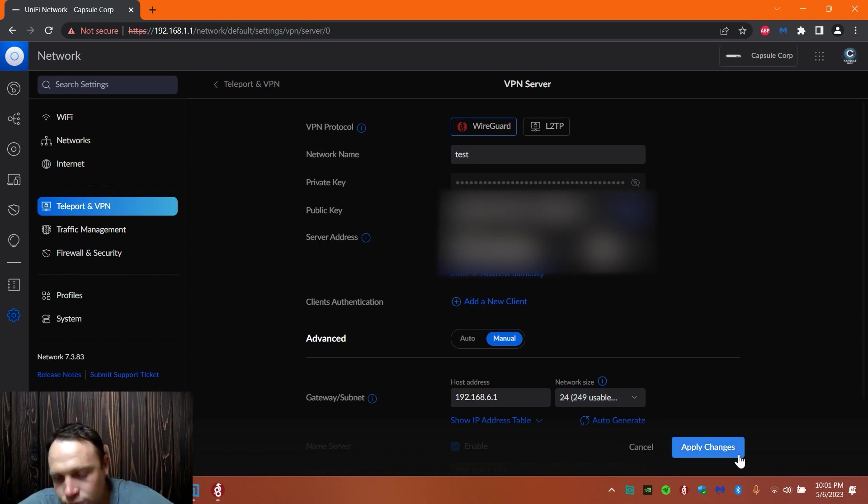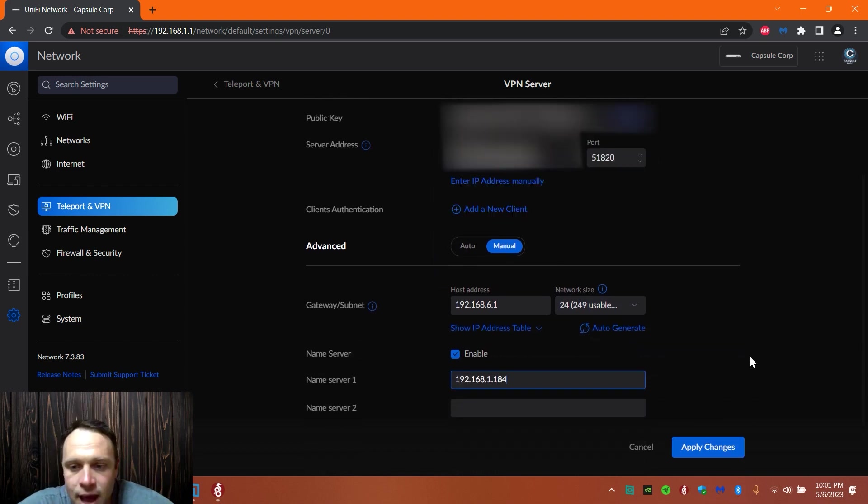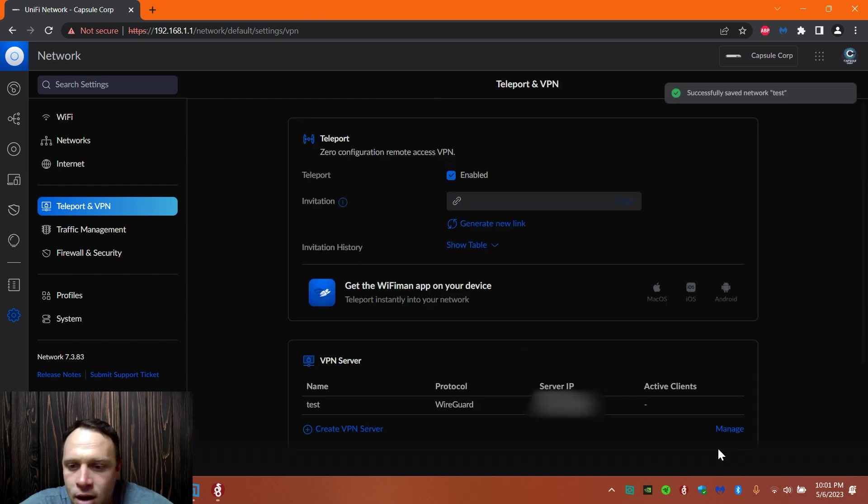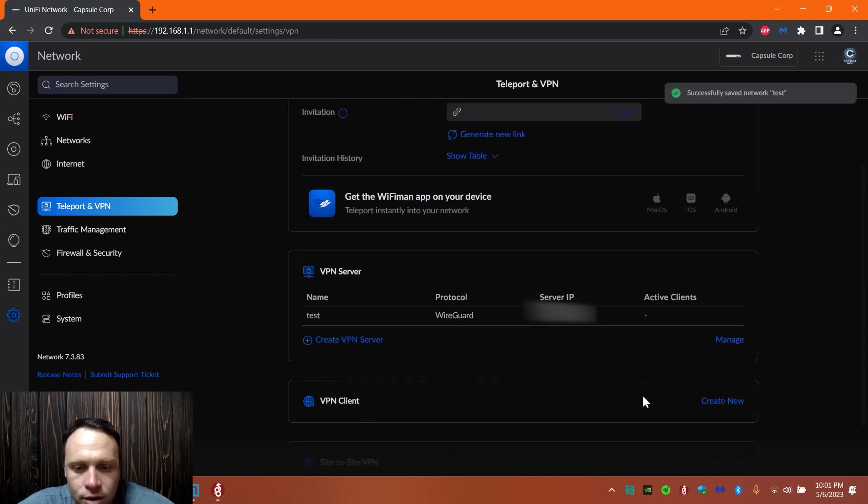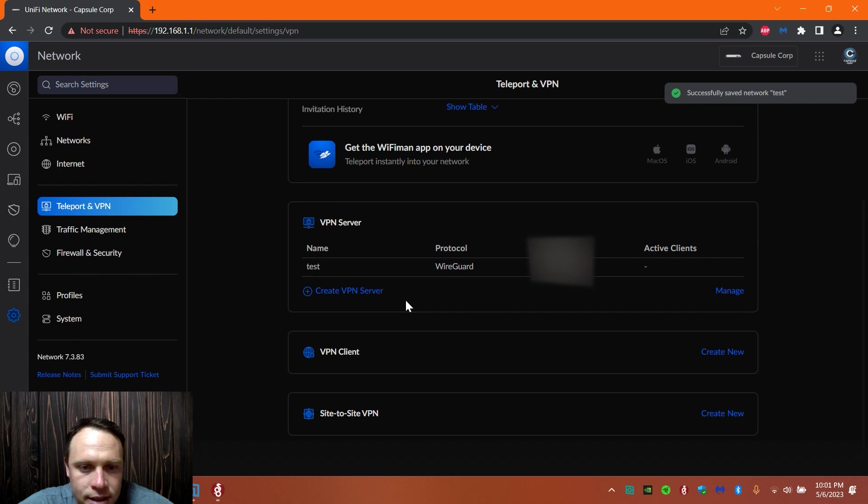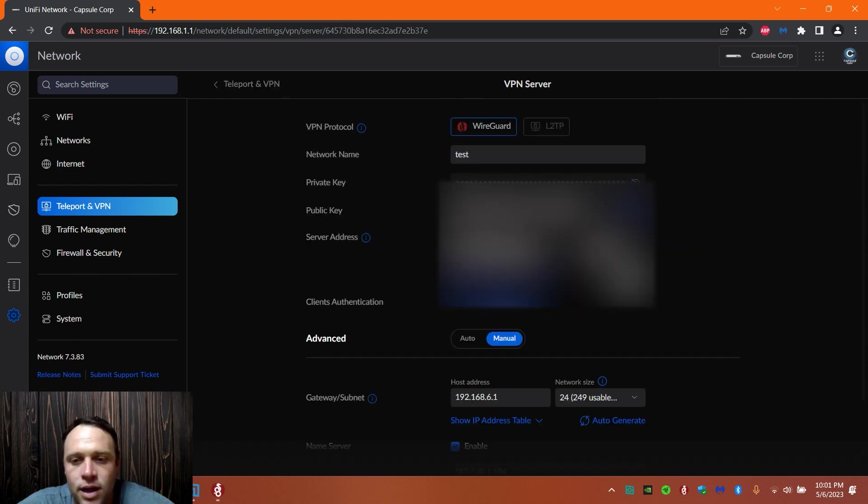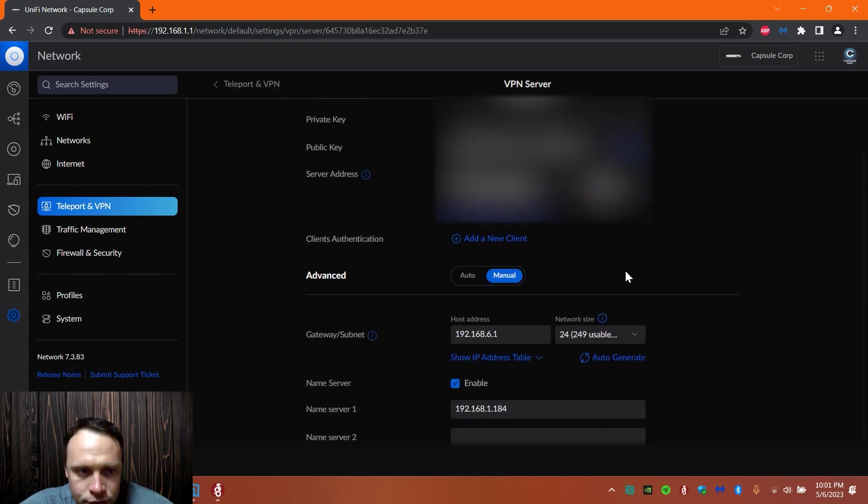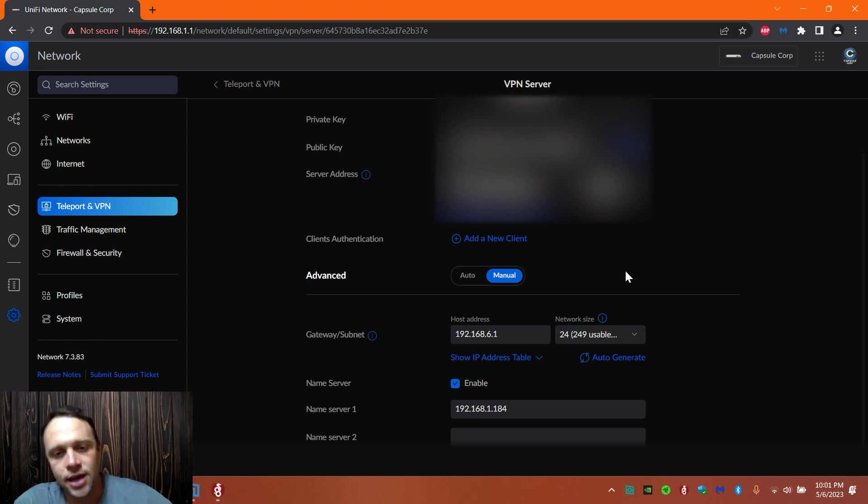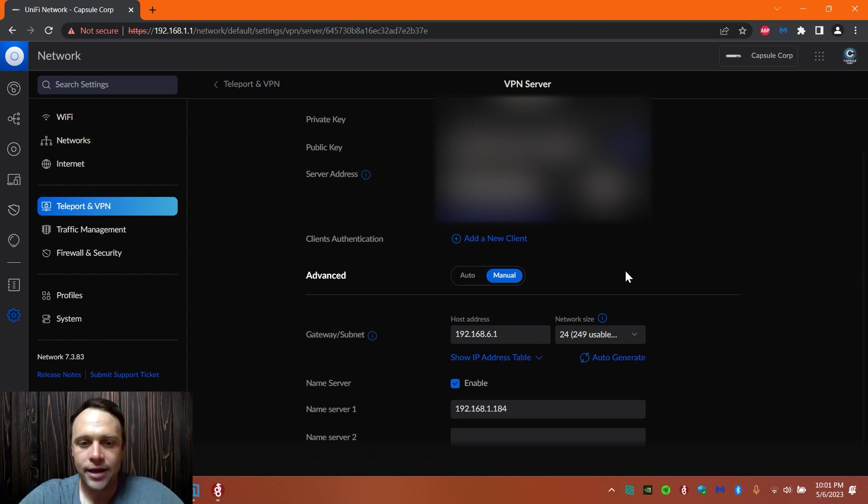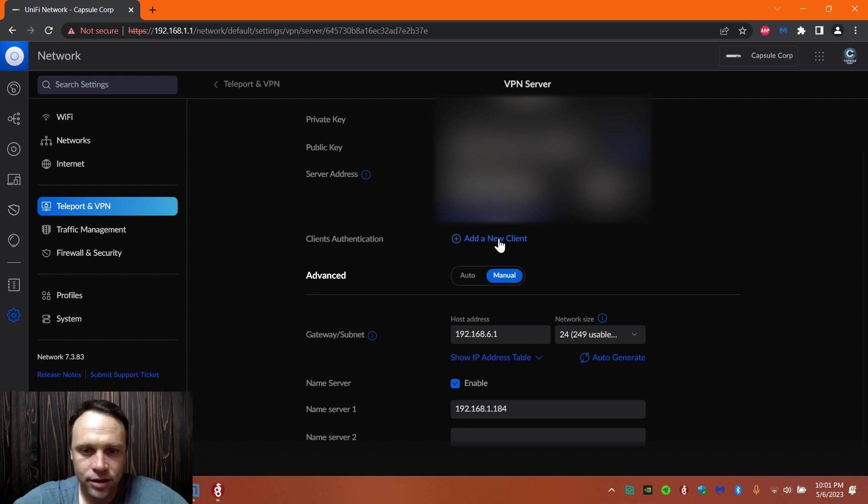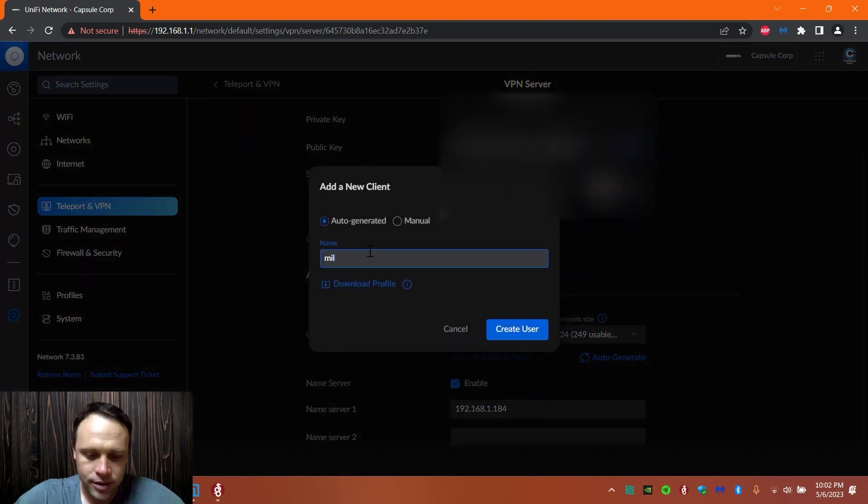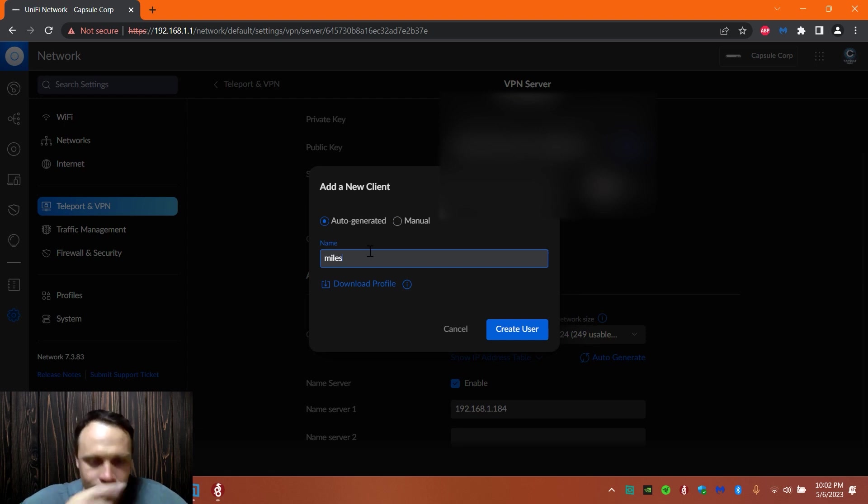We basically kind of made the tunnel already. All we got to do is hit apply. We got our tunnel now, so now we're going to go back. Here's our test right here, we're going to click it. Now we're going to add a user. Just giving you a heads up, every time you add a user here it's going to give you like a little credential. We add a new client, I'm going to just name it Miles.